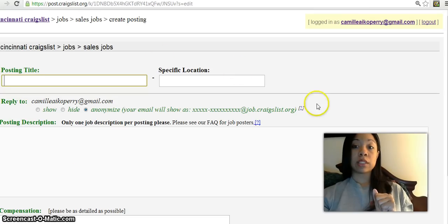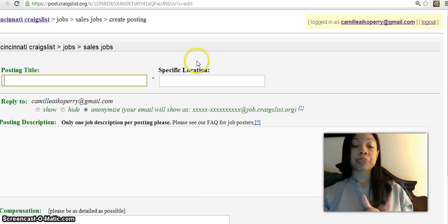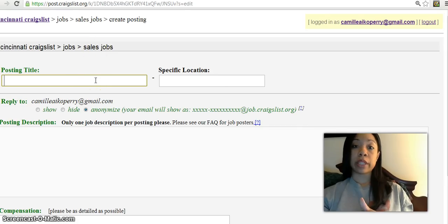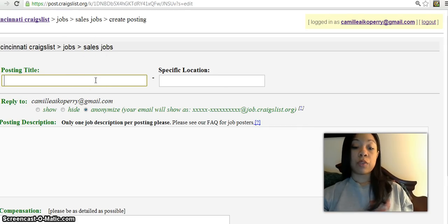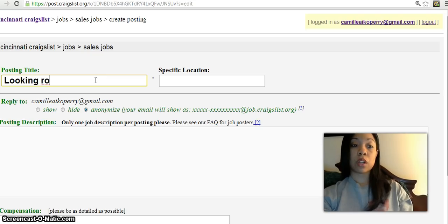Then we're going to go back to Craigslist. This is where you're going to... obviously I've already hit Post for Craigslist so that I can make a new ad. For this I'm just going to put 'looking for work'.